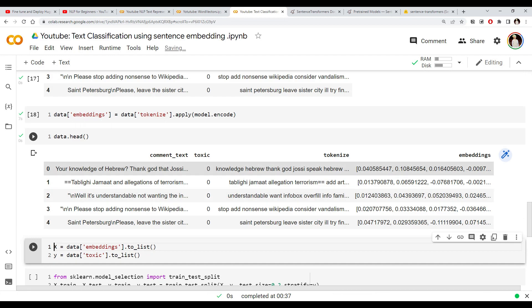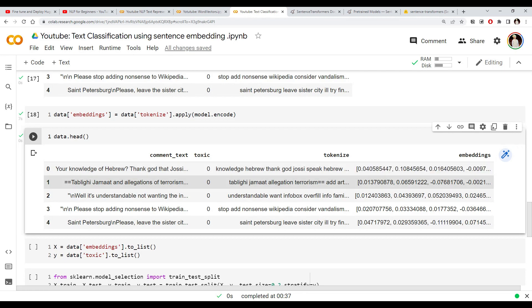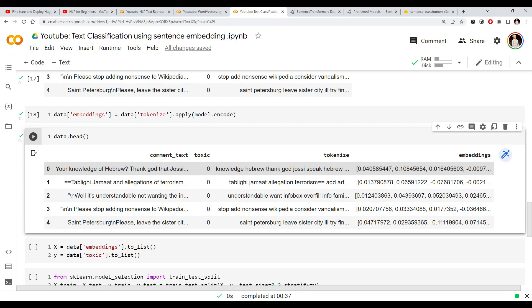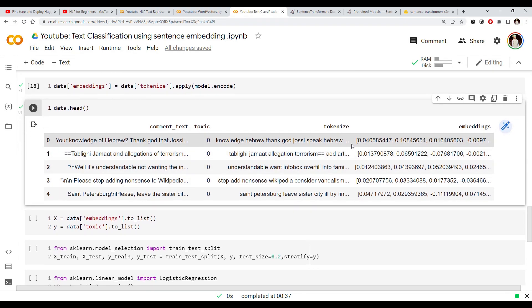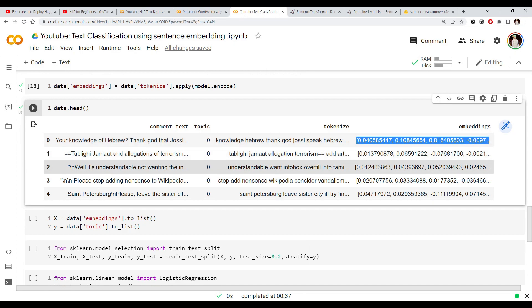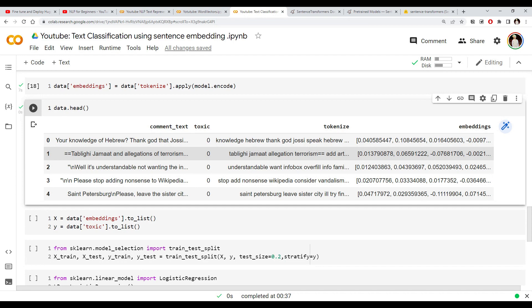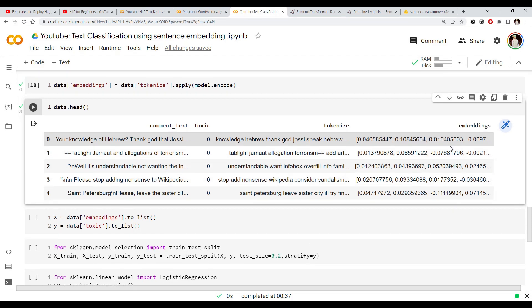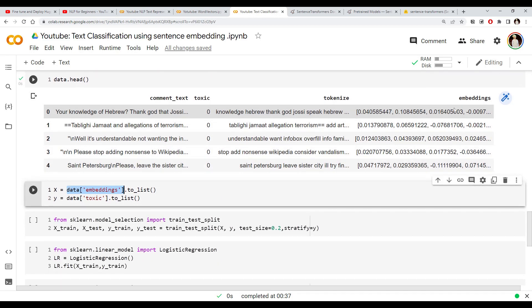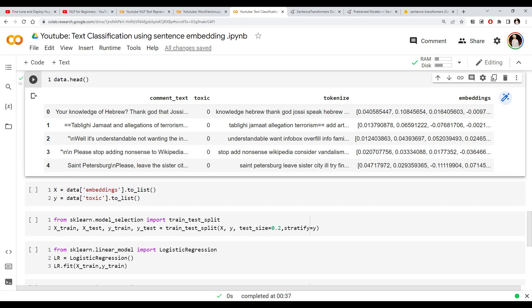Now you can see we got the vector representation — the embedding — for all our clean text data. This embedding is nothing but a feature vector that we can feed to any machine learning algorithm. This is the beauty of transformer-based embeddings — you don't have to use transformers for deep learning classification; you can use them to convert text to vectors and then apply any classical algorithm. Let's convert this to training and test data by taking the embedding column and converting it to a list of lists.